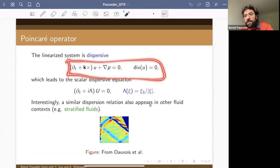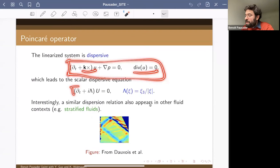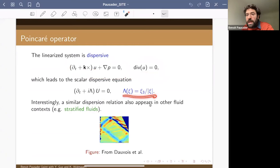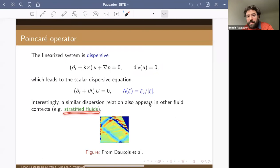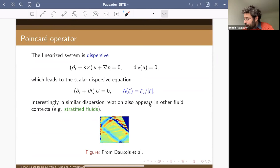The second component we want to understand is the properties of the linearized operator — linearized Euler at this non-trivial background. The linearized equation, obtained by dropping the nonlinear term, is sometimes called the Poincaré equation. The combination of rotation and incompressibility makes this system dispersive, and after working a bit you can massage it into a variant of the Schrödinger equation with the non-standard dispersion relation xi_3 over |xi|.